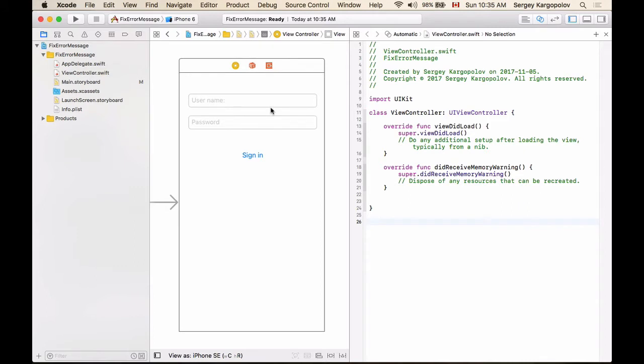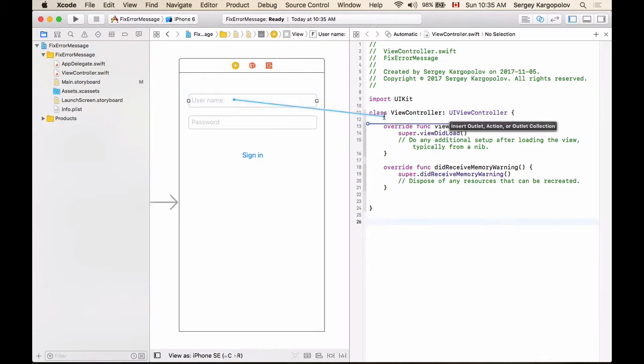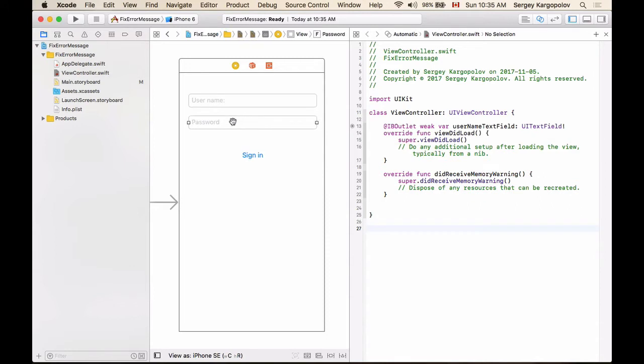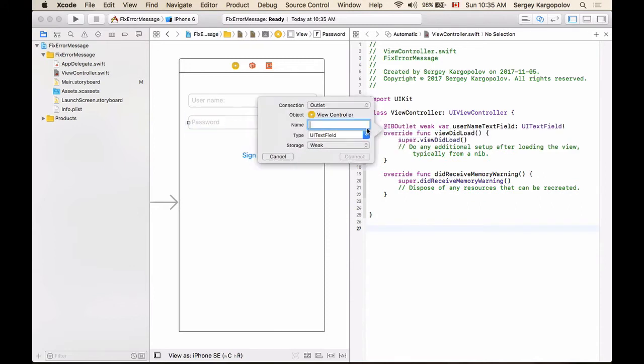So let me demonstrate this. I will add a couple of outlets. One for username and I'll call it username text field and one for password. I'll create one more.